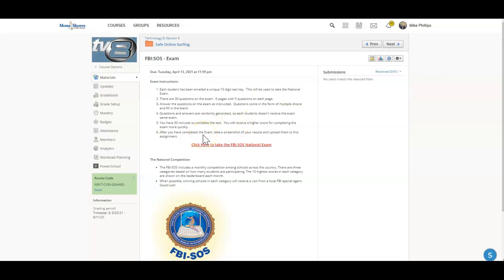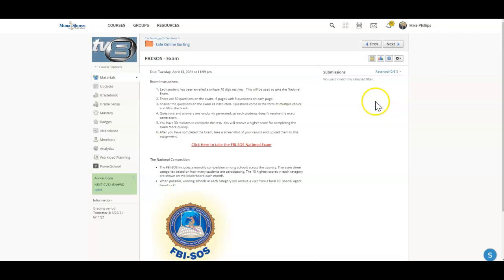After you've completed the exam, before you close it out, please take a screenshot of your results, and then you're going to upload that screenshot here into Schoology.